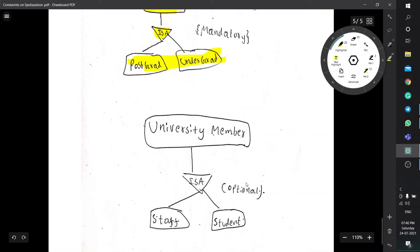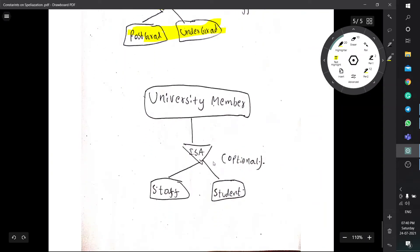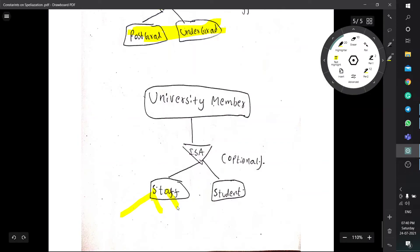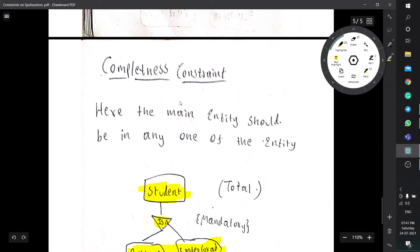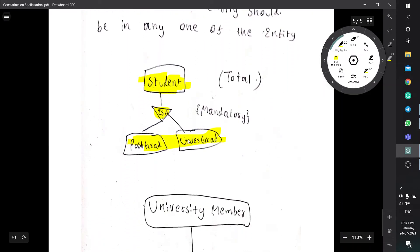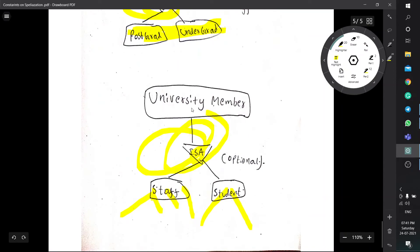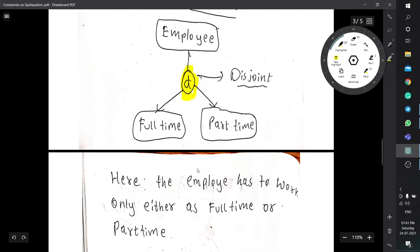Partial generalization is optional — for example, a university member can be staff or a student. Staff will be subdivided into those who teach, manage, or work in the hostel. A student can be postgraduate or undergraduate. Partial generalization means apart from the defined sub-entities, there may be more things to define. This is all about completeness constraint.